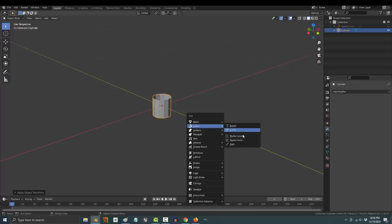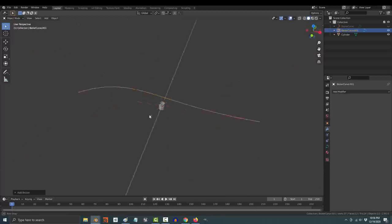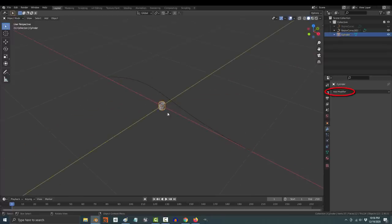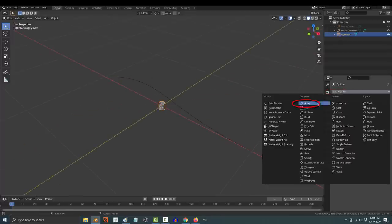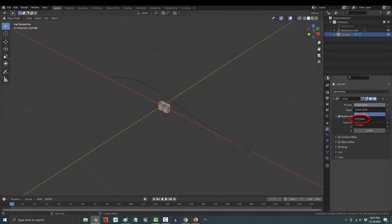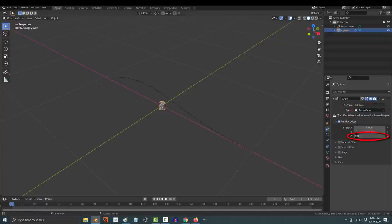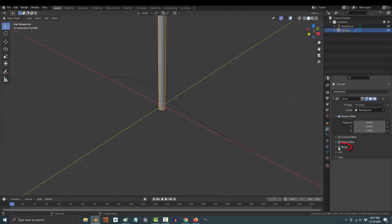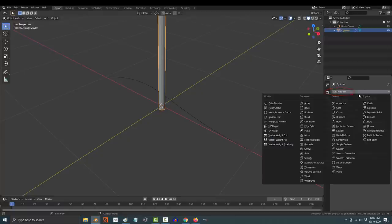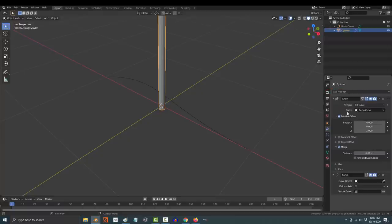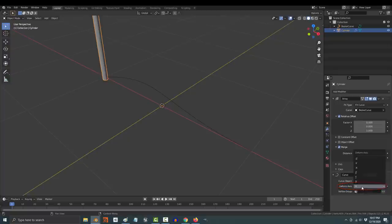Shift A, curve, and you can use any curve you want, but I'm just going to use a Bezier. Then click your object and add an array modifier. Pick fit to curve and select your curve. Change all factors to zero except Z. Make sure that's set to one. Then check merge. And then add a curve modifier. Select your Bezier curve and pick Z.